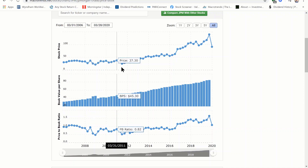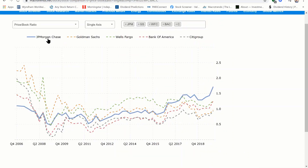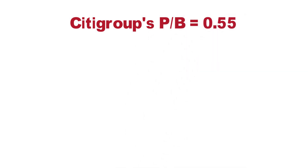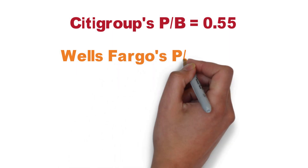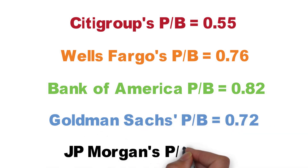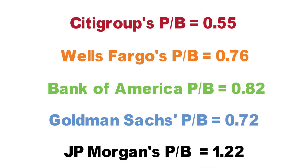We can also compare JP Morgan to its industry rivals on a comparison chart on macrotrends. This compares the price to book ratio of JP Morgan, Goldman Sachs, Wells Fargo, Bank of America, and Citigroup. JP Morgan, shown in blue, had the highest price to book of 1.72 as of Q4 2019. Updating those numbers as of March 25th: Citigroup is 0.55, Wells Fargo is 0.76, Bank of America is 0.82, and Goldman Sachs is 0.72. Compared to JP Morgan's price to book of over 1.2, this valuation metric is less favorable than its competitors.